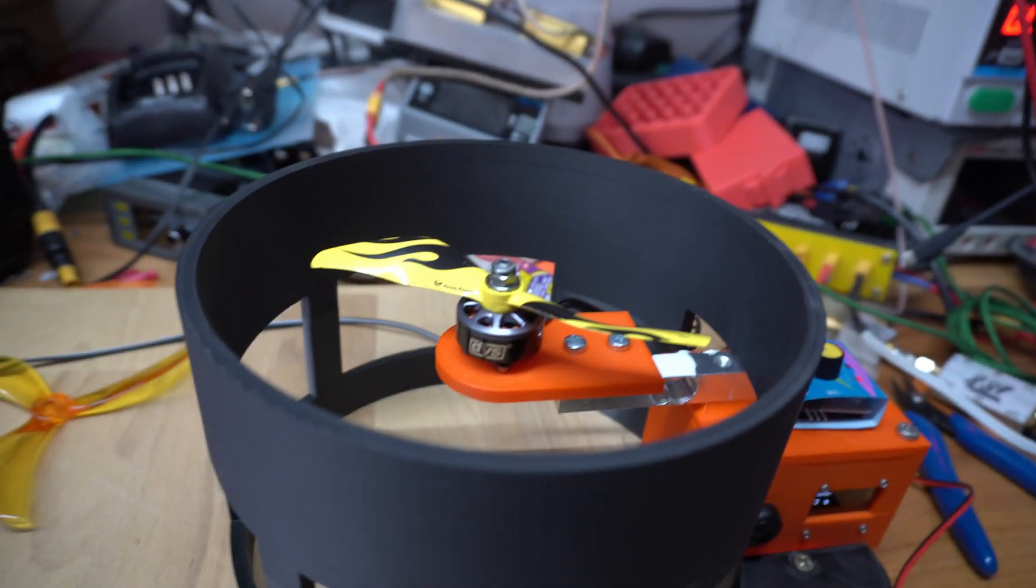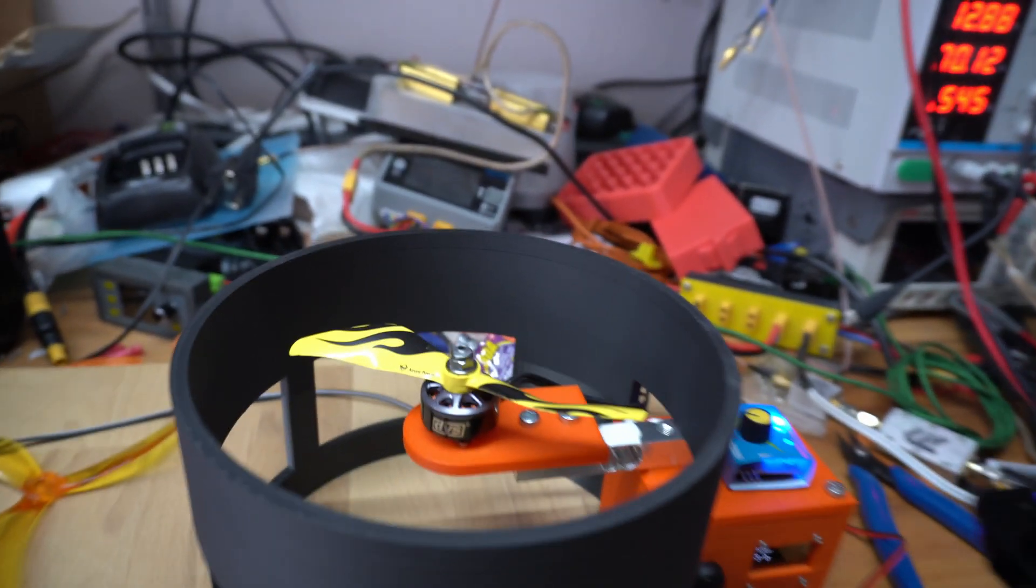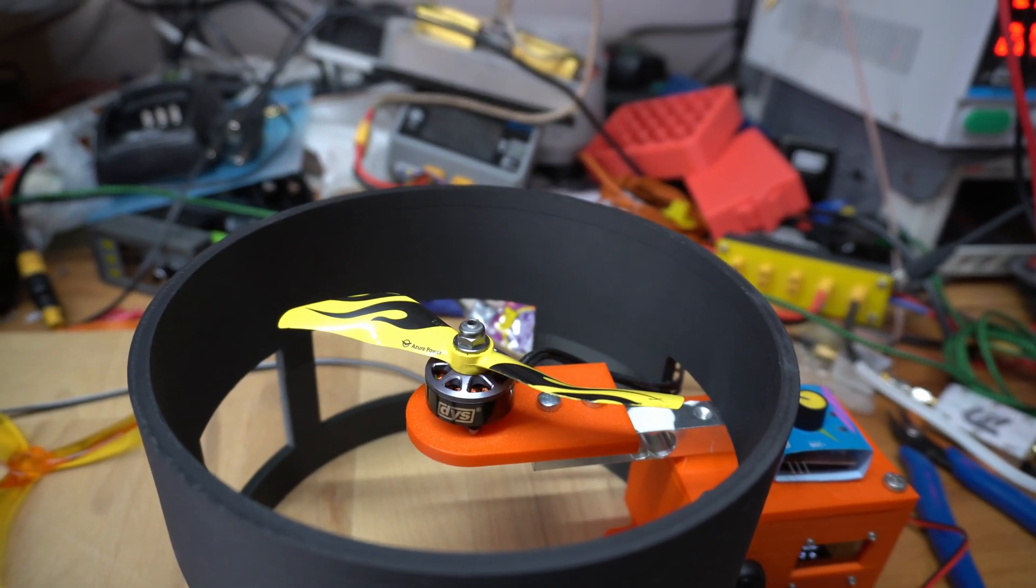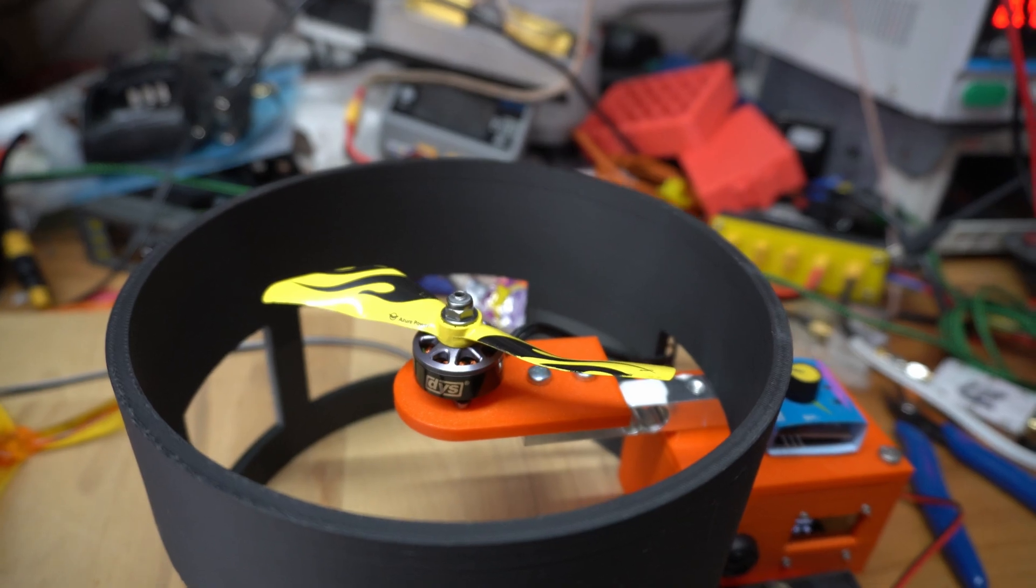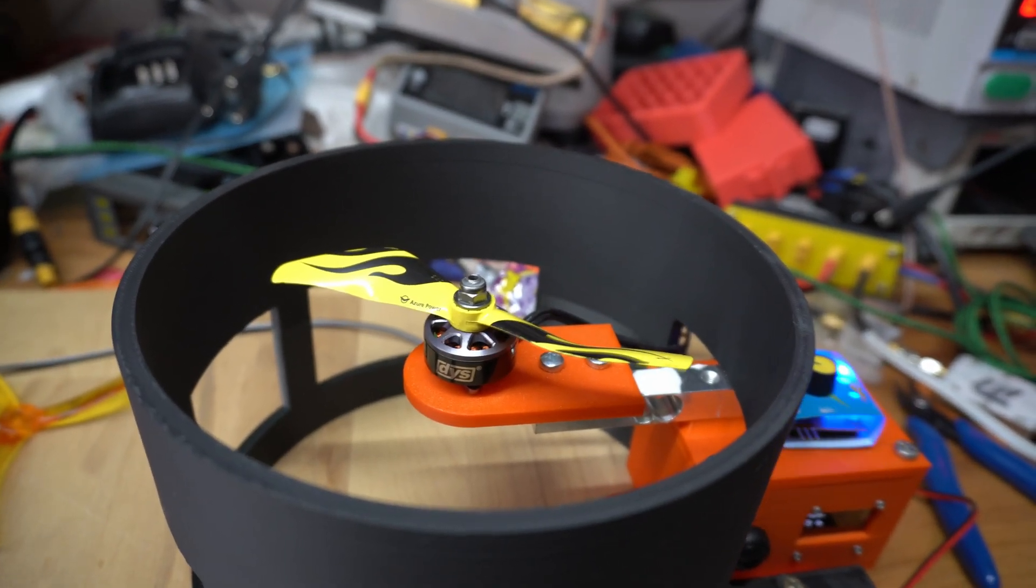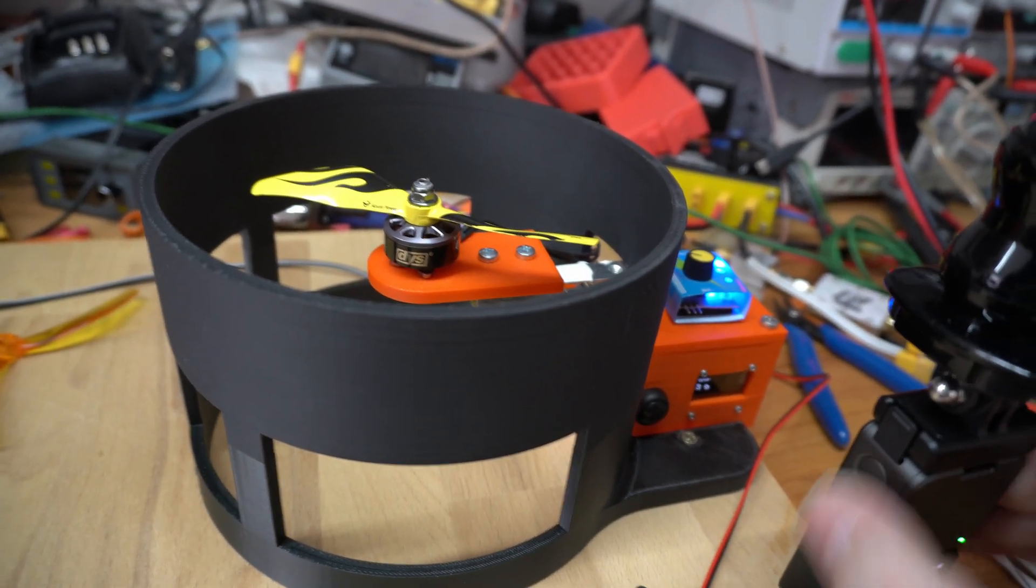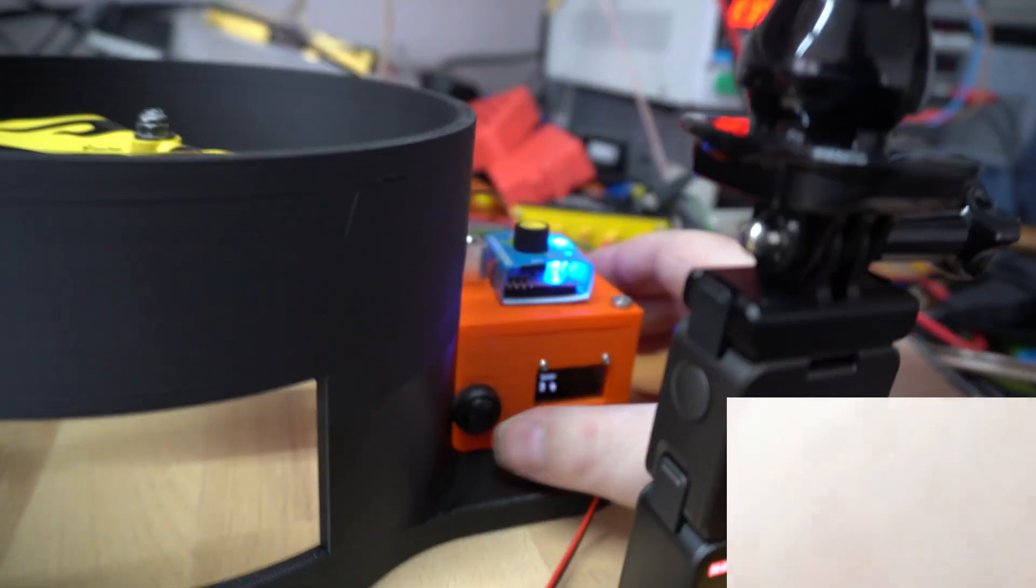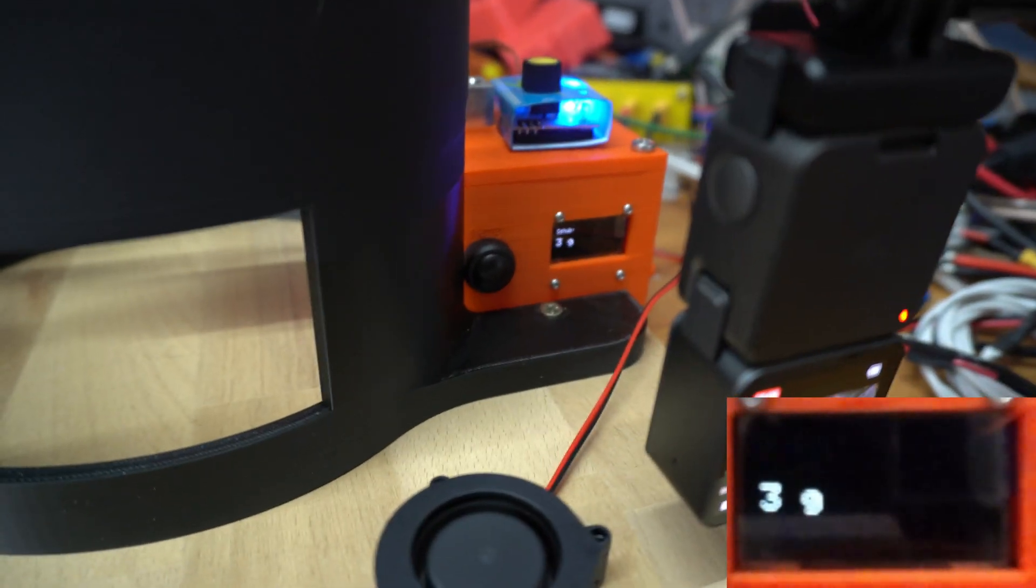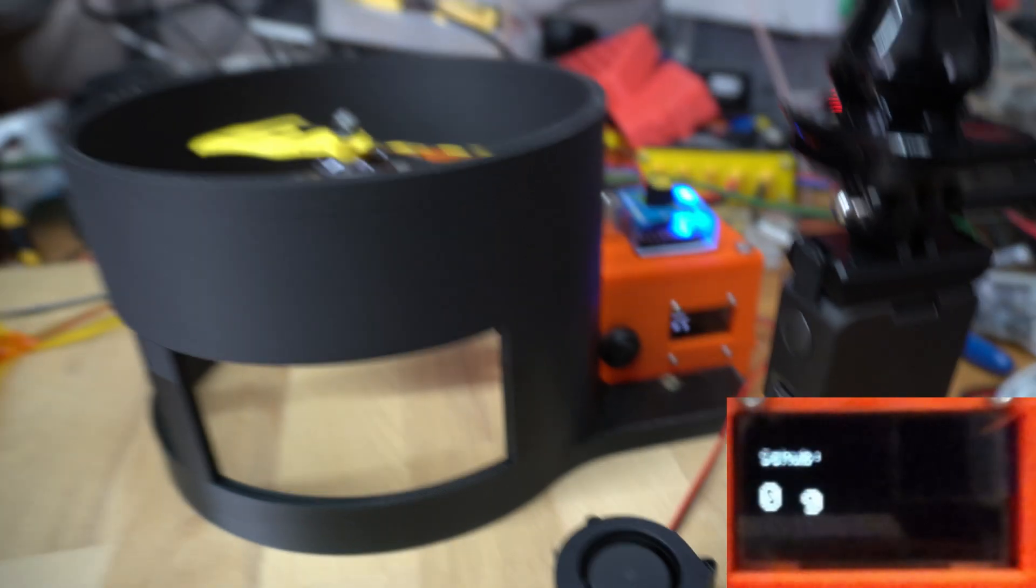So we turn on the power. We are at... let me adjust it to 14, or we go to 16. That's 4S. Turn on the ESC, turn on the DJI, the action cam. Reset our prop. We are at zero. And now we are ready.